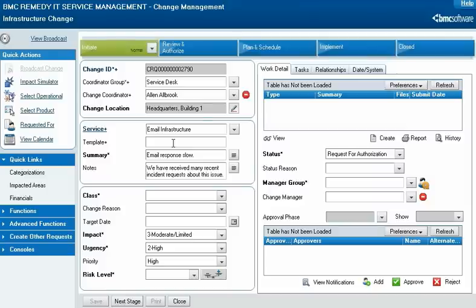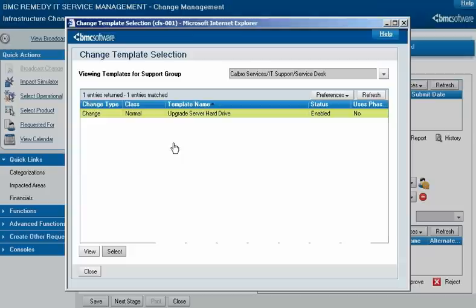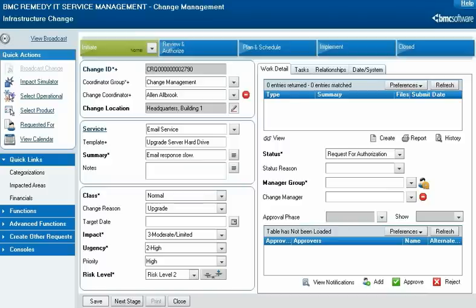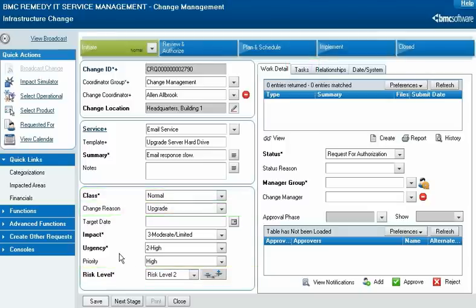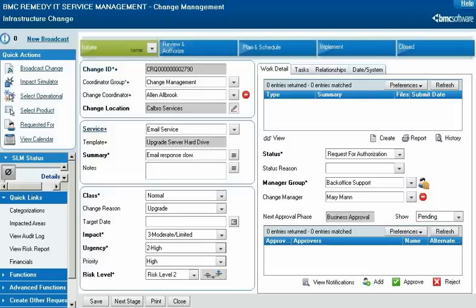Alan knows that Calbro considers this a standard change, which means a template for the change exists. In the template field, he types 'upgrade' and then presses the Enter key. From the search results, Alan selects 'Upgrade Server Hard Drive' and then clicks Select to apply it. The template automatically adds information in the class, change reason, and risk level fields, and also adds tasks and other information. Alan clicks Save to automatically complete the change request, which assigns the manager group and change manager according to configured application assignment rules, and creates a relationship between the change and the original problem investigation.